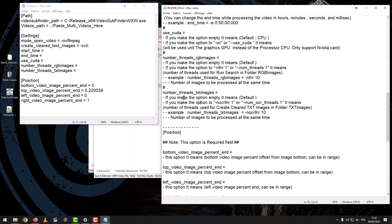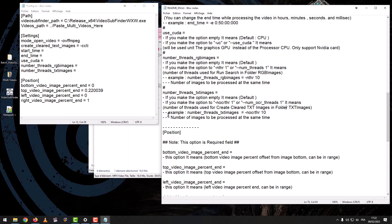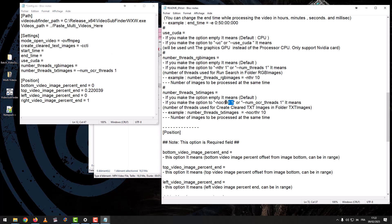Number Threads TXT Images: if you leave the option empty, it means Default. If you set the option to -NOCR 1 or NumOCR Threads 1, it means the number of threads used to create cleared TXT images in the folder TXT Images — the number of images to be processed at the same time.